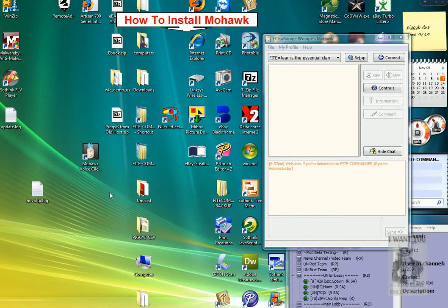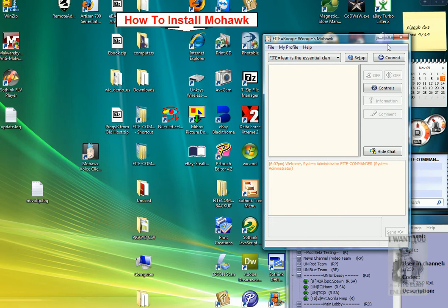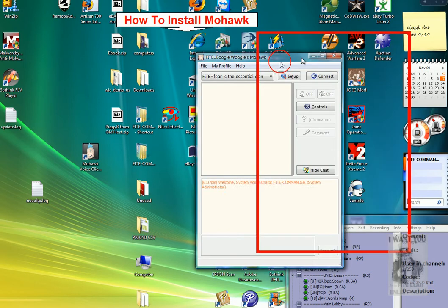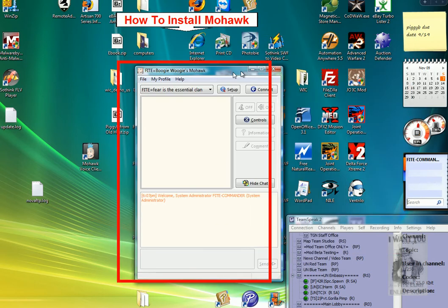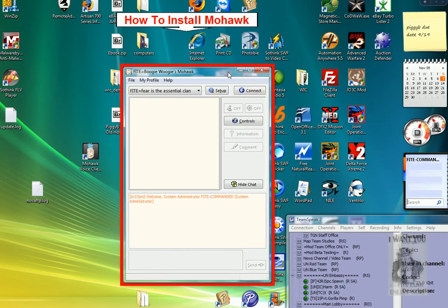After installing Mohawk, you will see a small icon like this one. Double click it, and this window will come up.